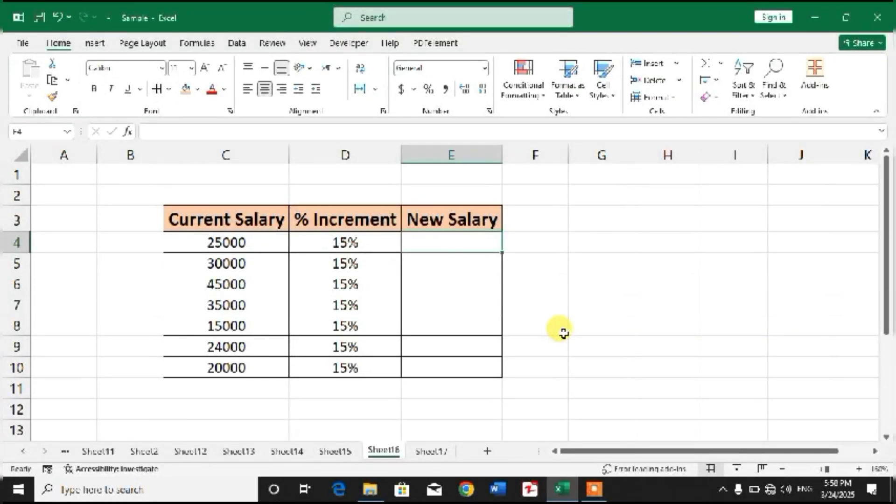Hello friends, welcome to your very own channel Pay Me How. In this video tutorial, you are going to learn how to calculate new salary after increment in Microsoft Excel. Friends, you can see I have a sample sheet